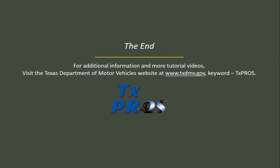This concludes the tutorial on using the Permit Wizard in TxPROS. For additional information and more tutorial videos, visit the Texas Department of Motor Vehicles website at www.txdmv.gov and enter keyword TxPROS.